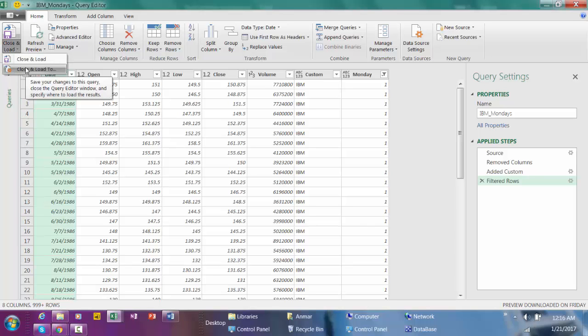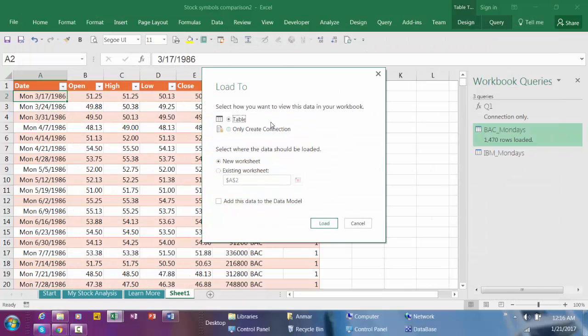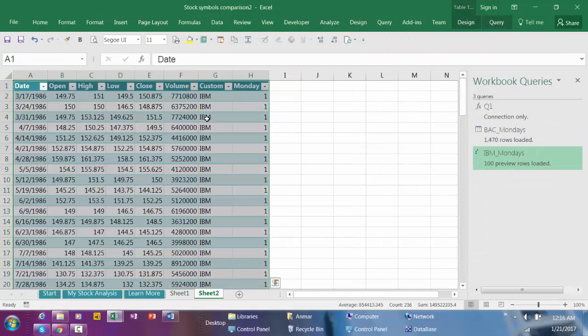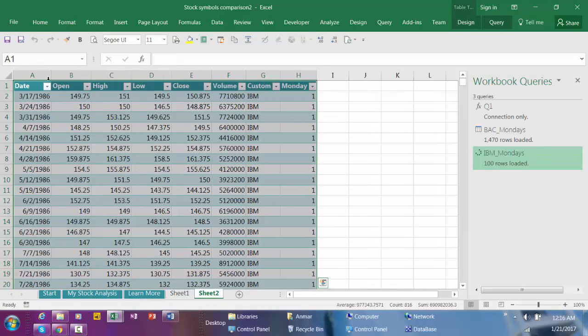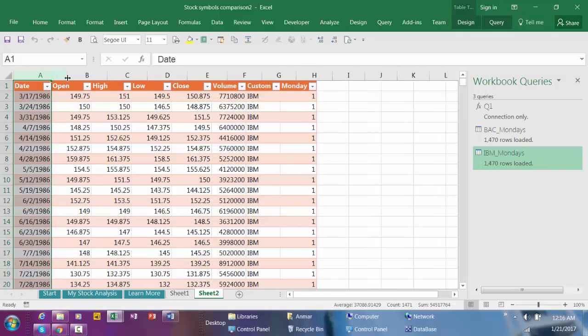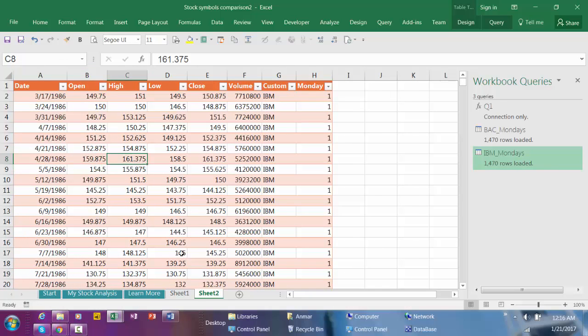Now you see IBM. Close and Load, Close and Load To, Table. And here we go. I'm going to verify this, I'm going to apply the same format here.